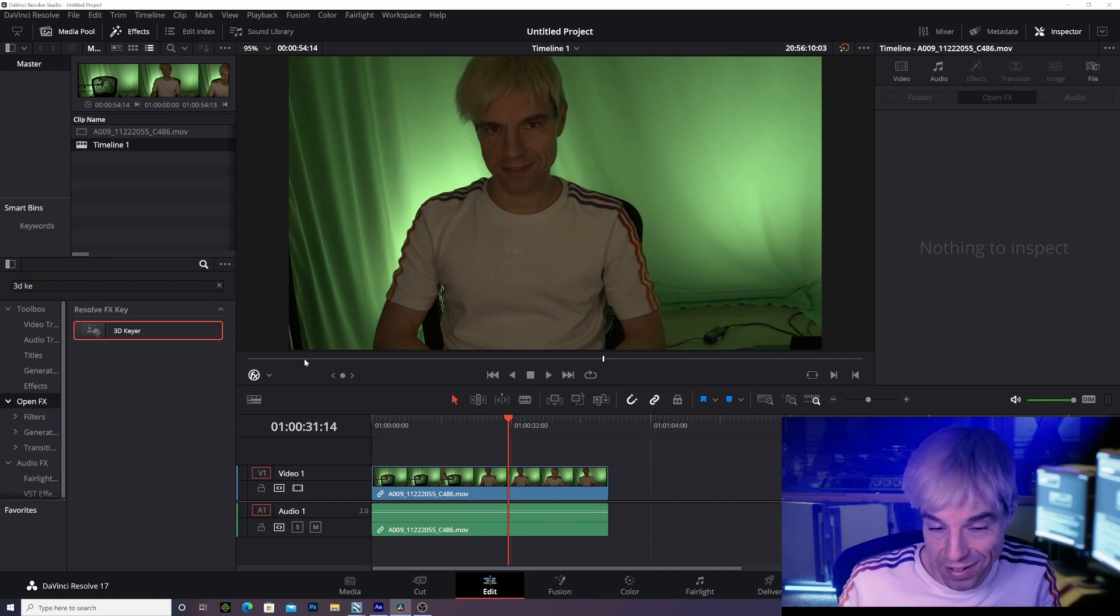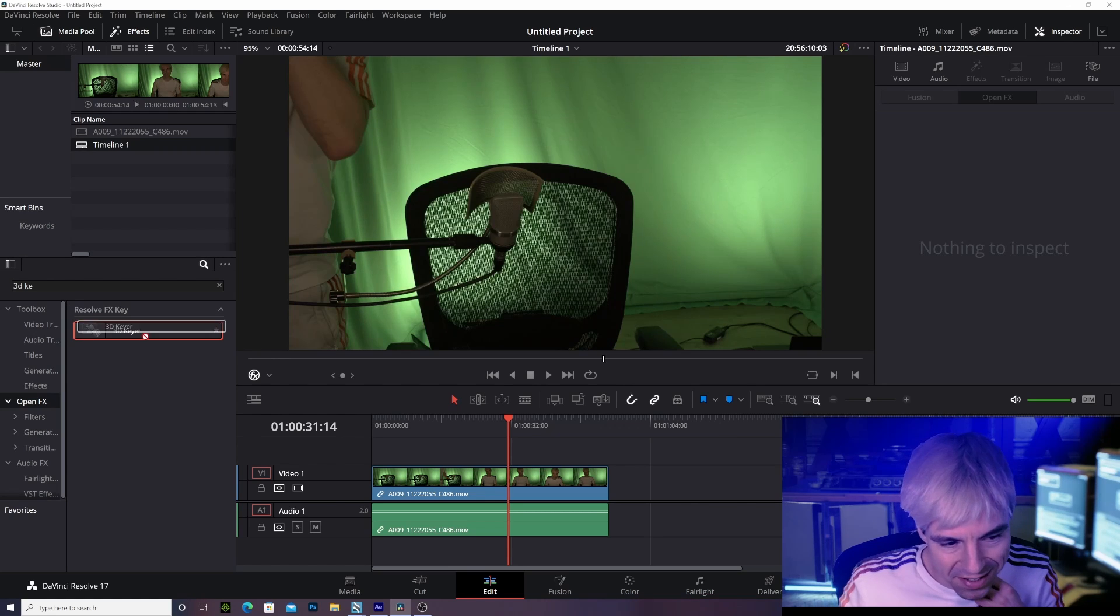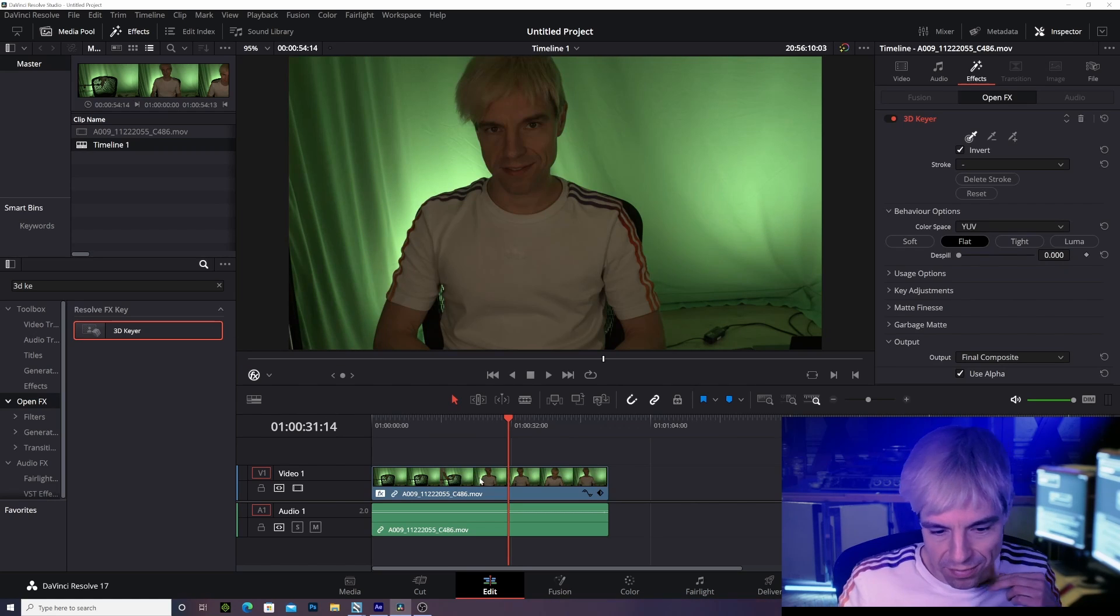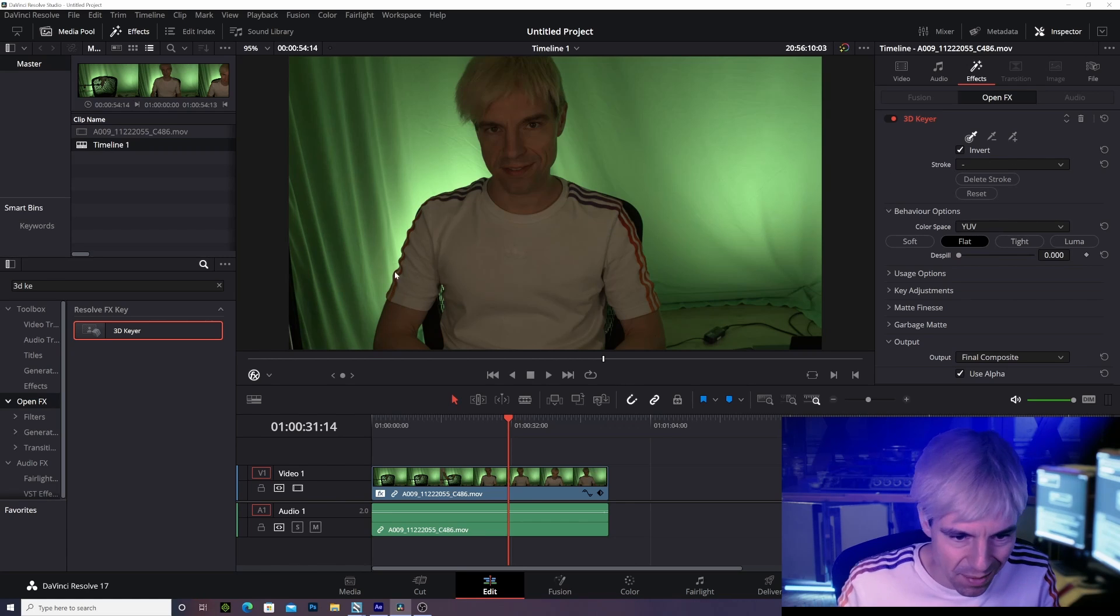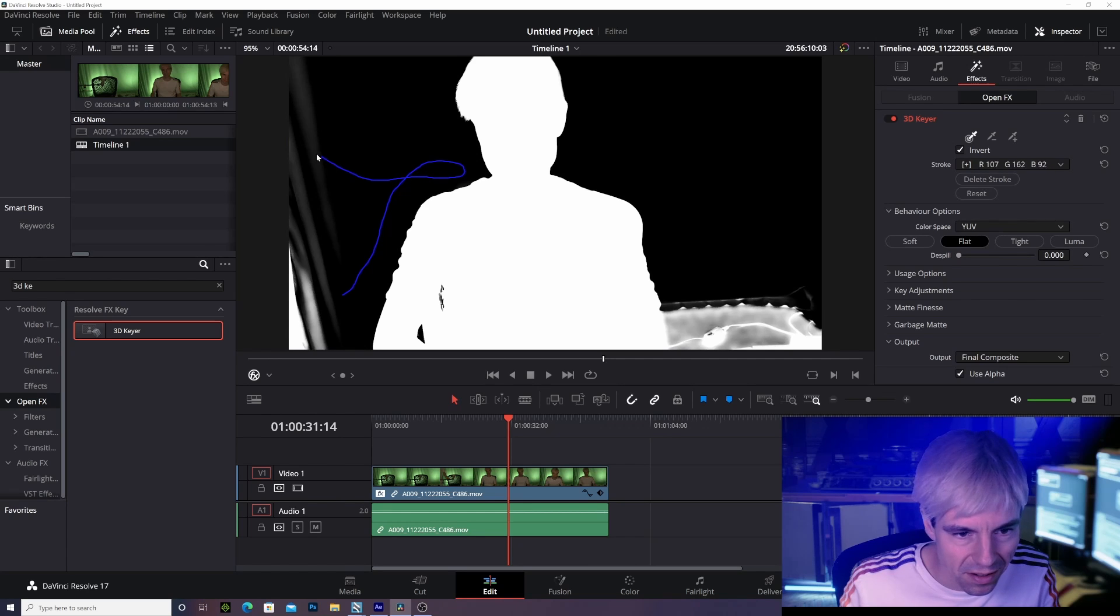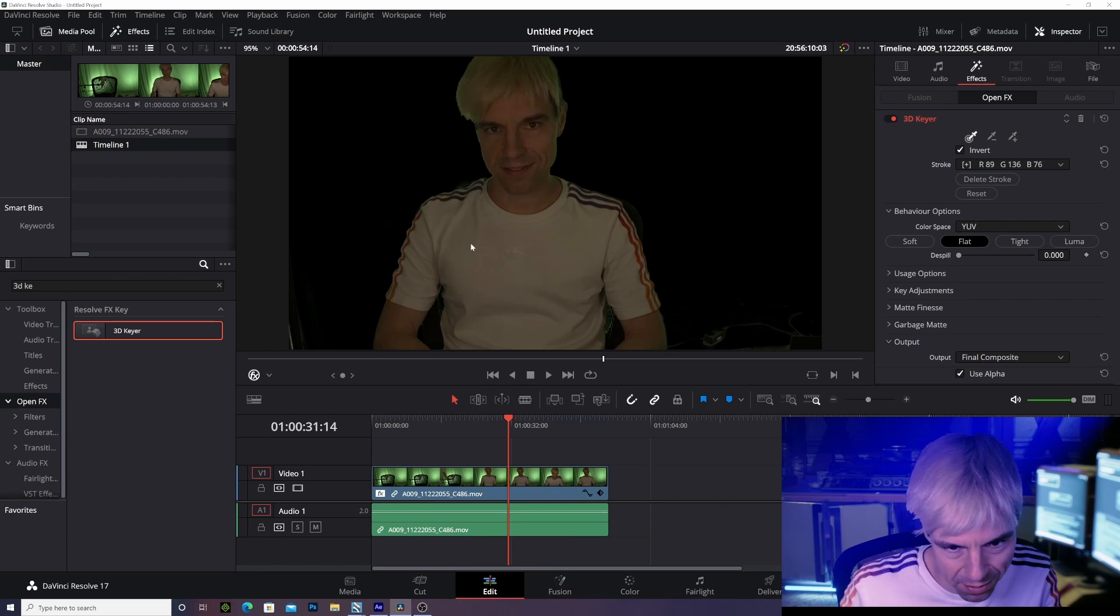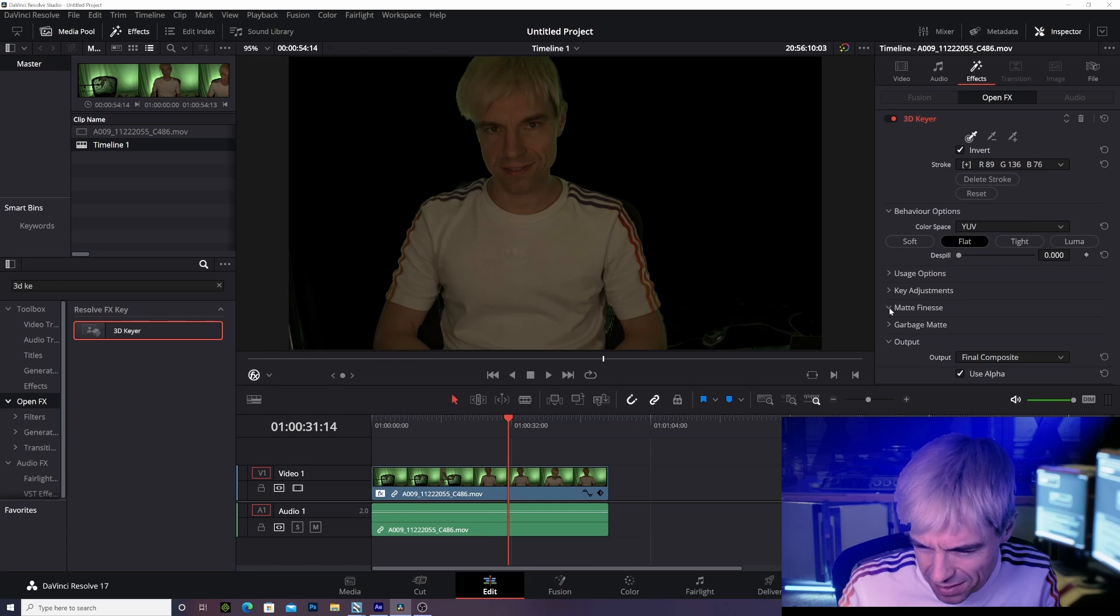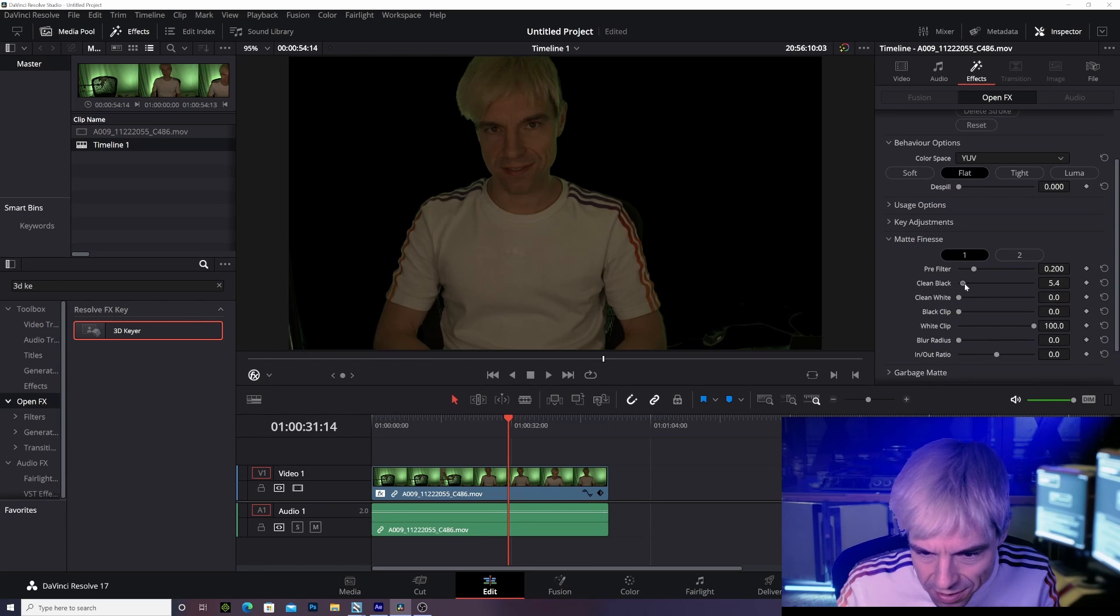Okay, now in DaVinci Resolve I have the exact same footage, and this time I select 3D Keyer. I love it and you'll see in a second why - because I simply draw a line around me, let's try this here as well, and bam, the results are already better than with After Effects. Of course I can still go to Matte and clean black a little to get rid of some noise in the background.